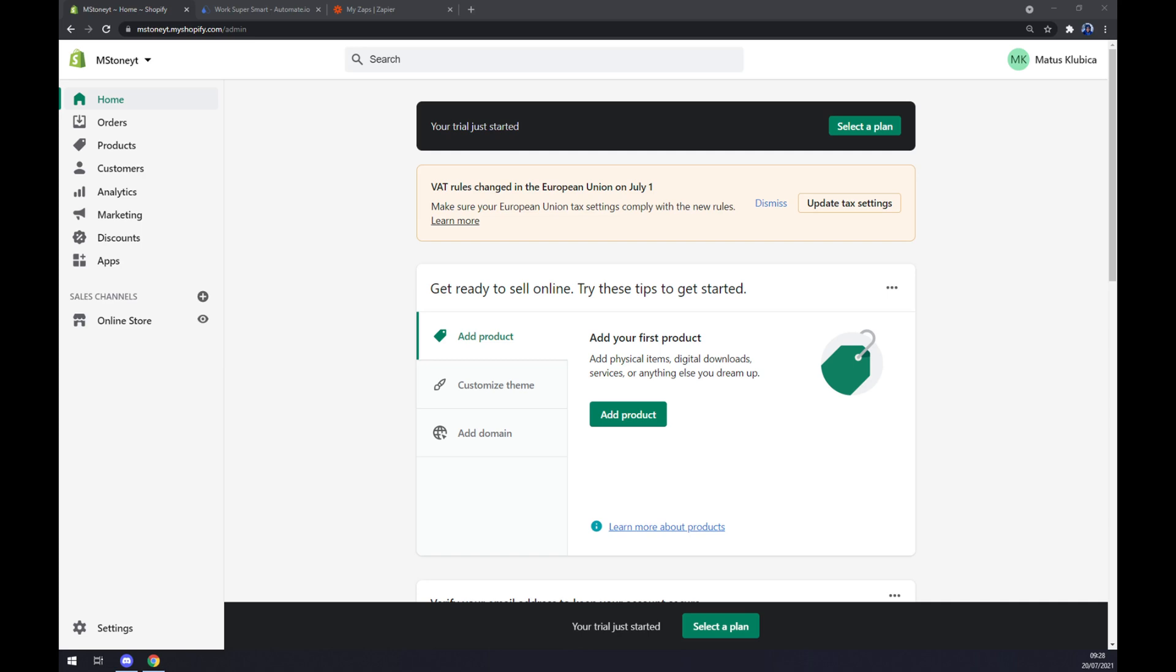Hello guys, my name is Matthew and in today's video I'm going to show you how you can integrate Shopify with HubSpot.